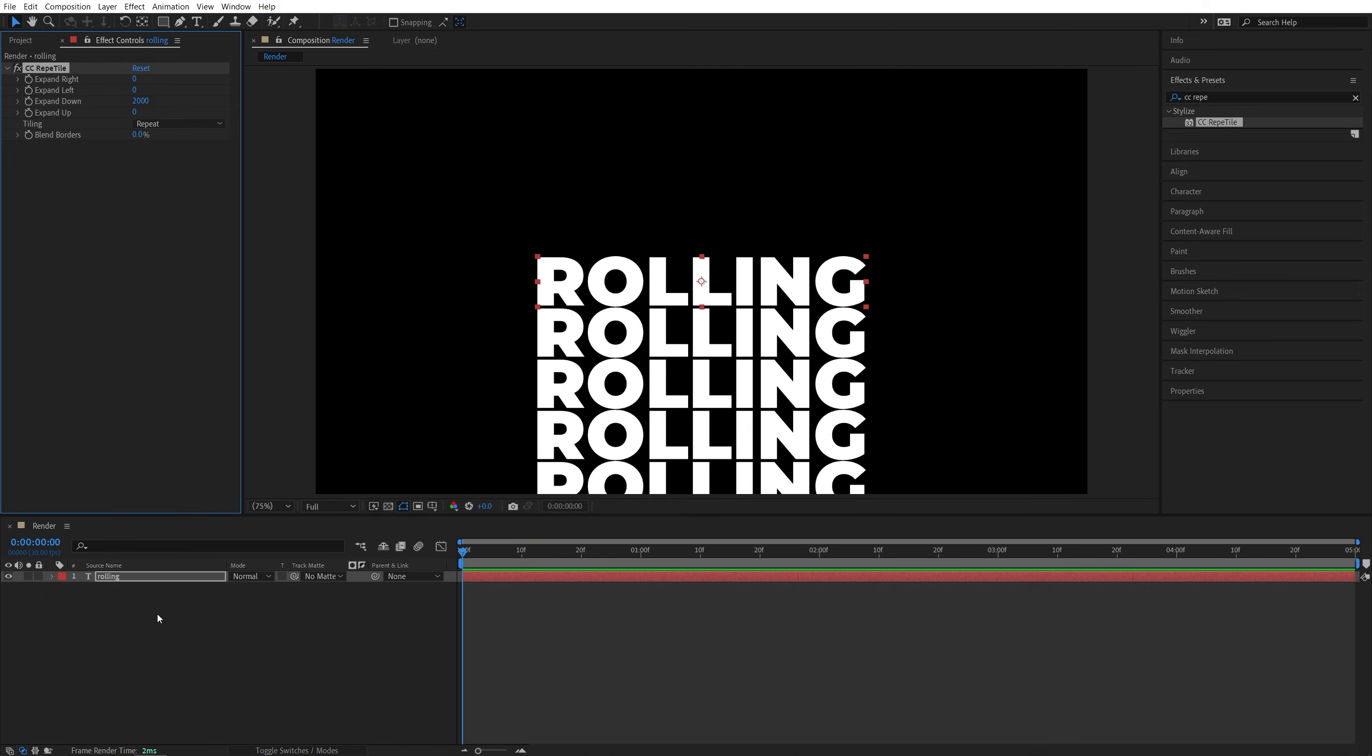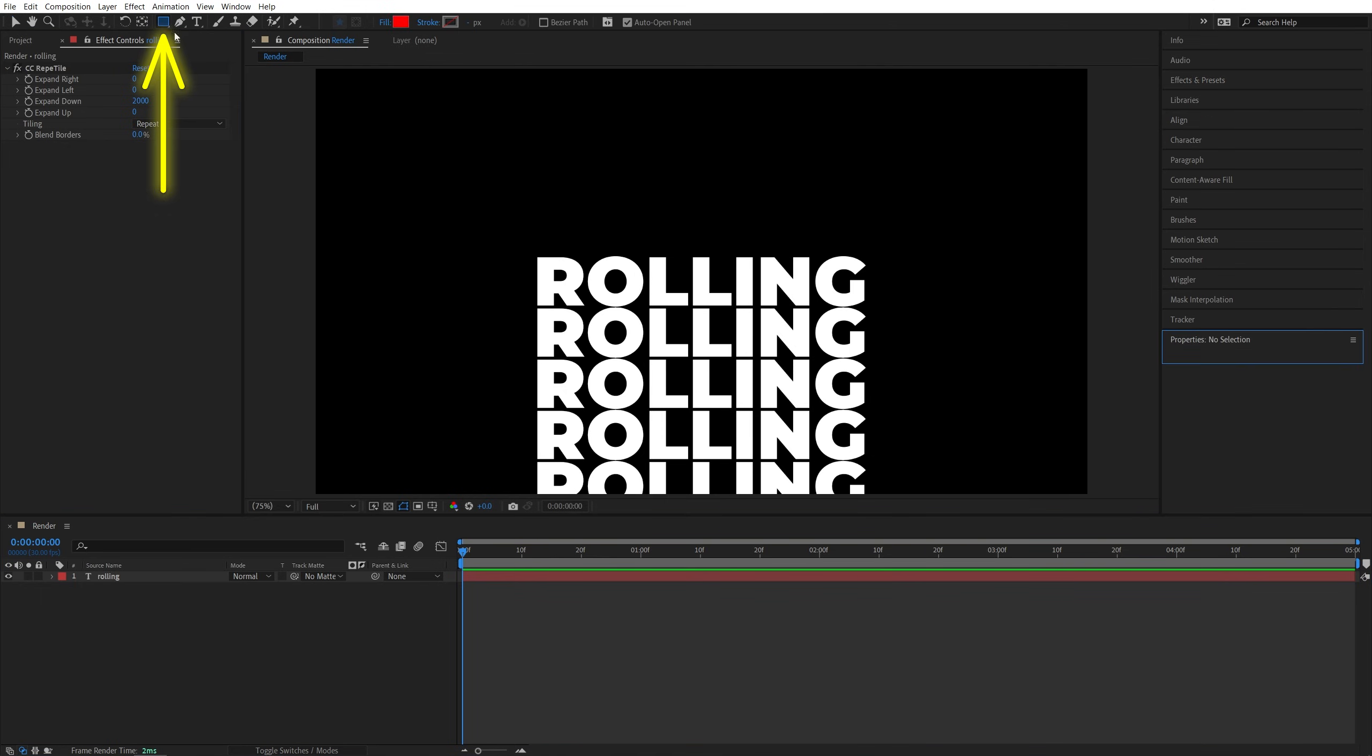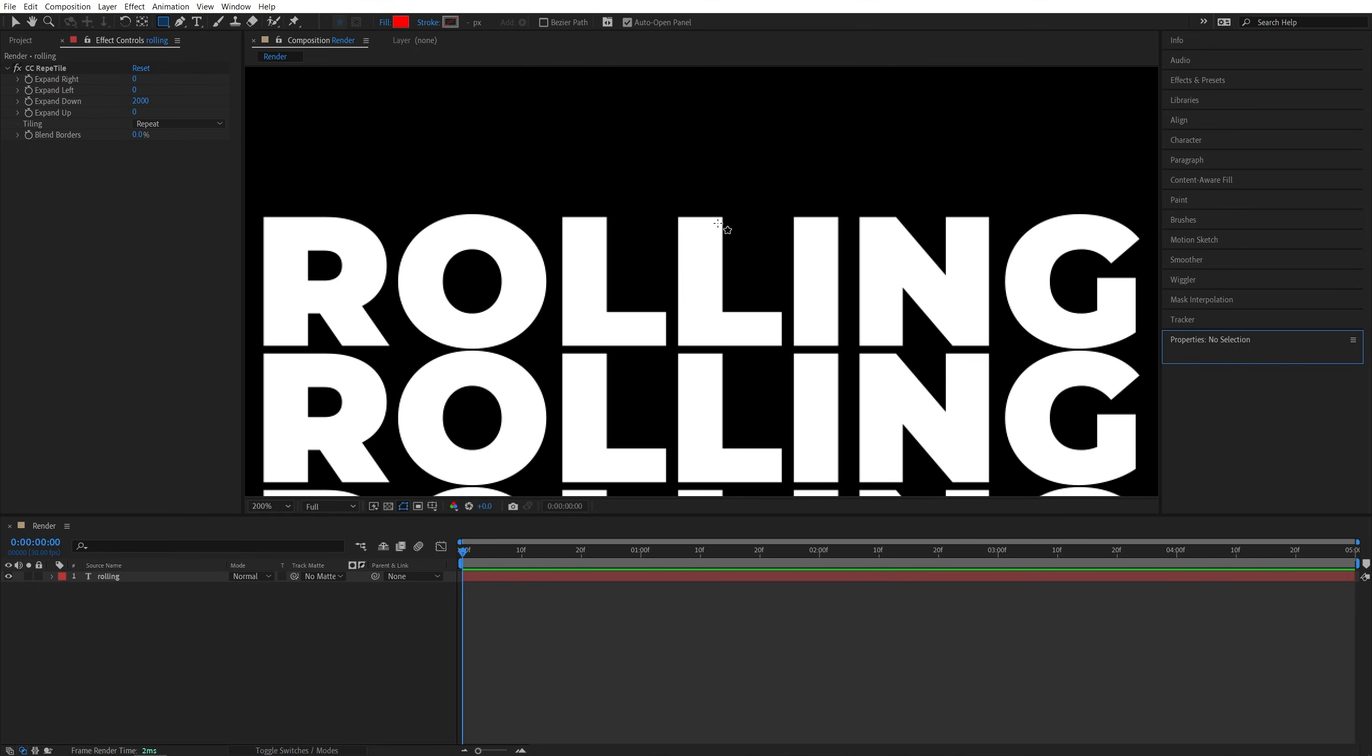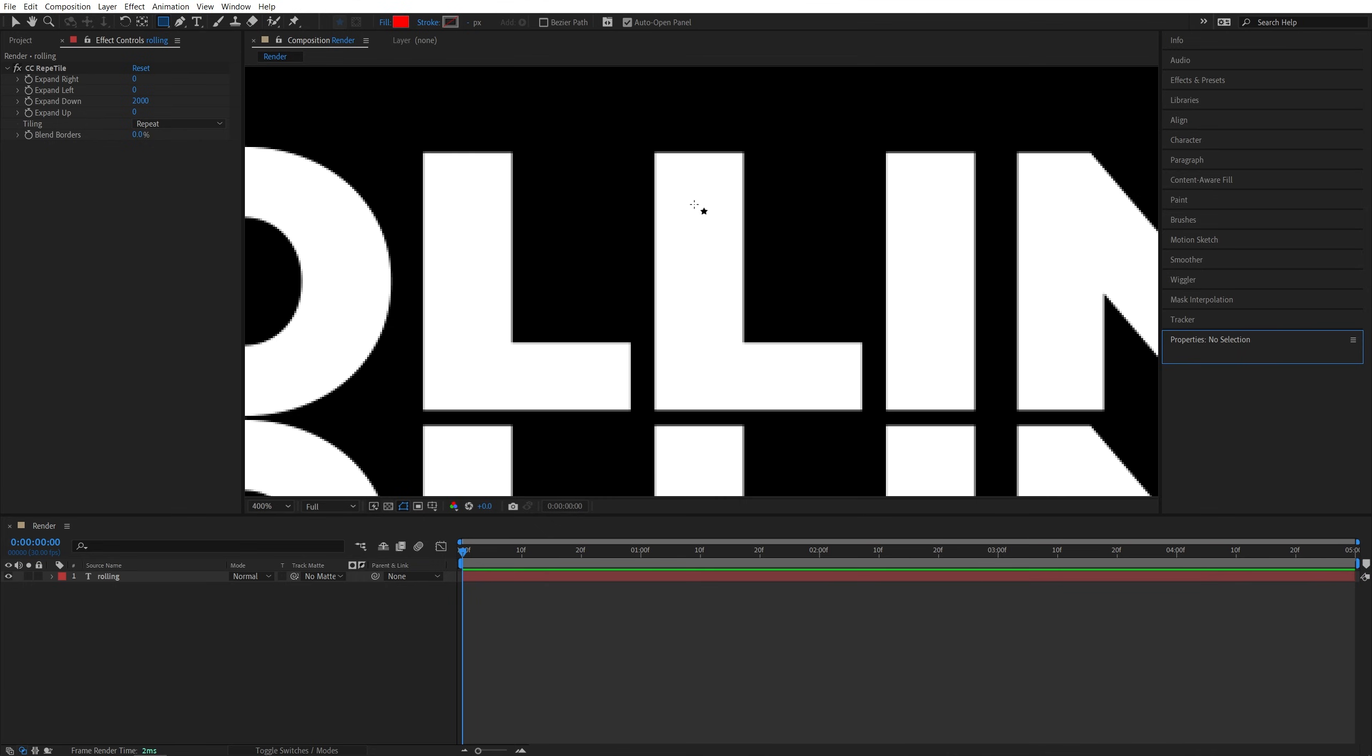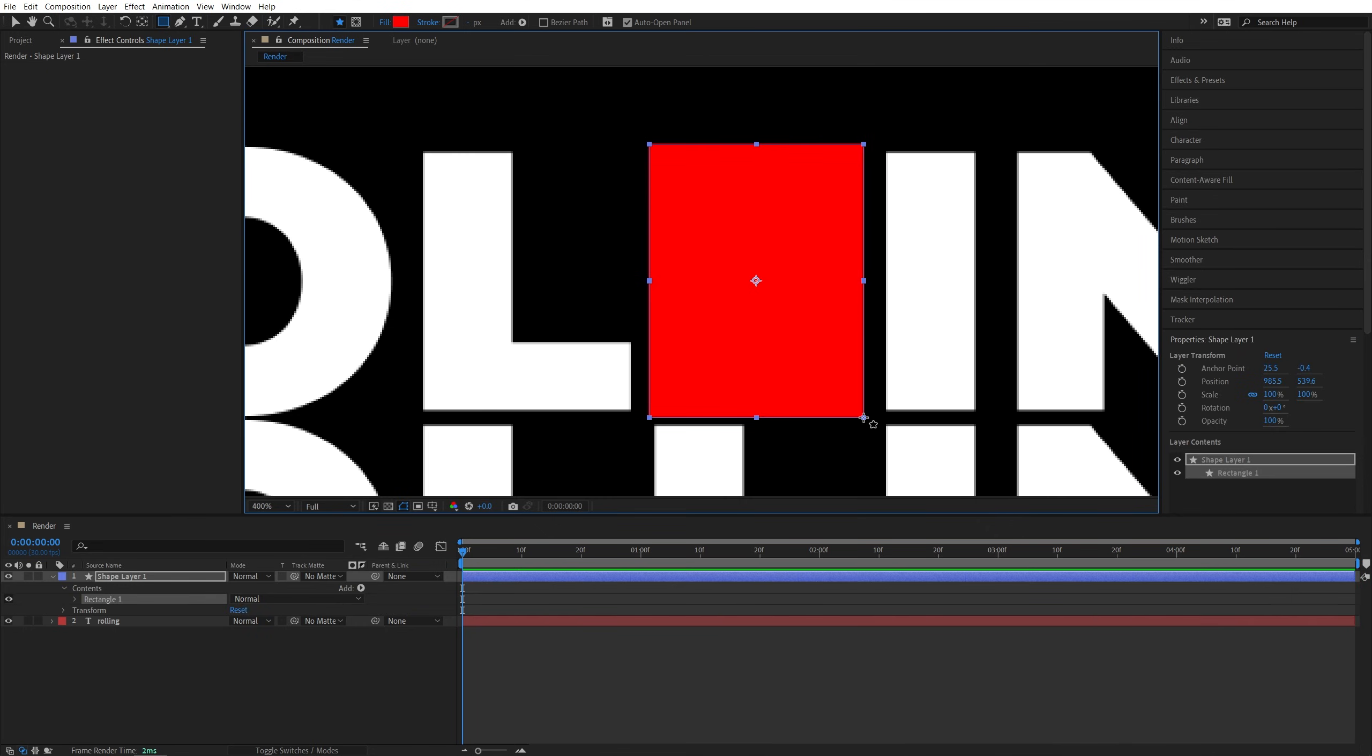Now we're going to deselect the text by clicking off, make sure it's not highlighted, then in the Tools bar, select the Rectangle tool, make sure it has fill of any color and no stroke, then zoom into the center of the composition to this first word that we have, and create a rectangle that's slightly taller than the text.